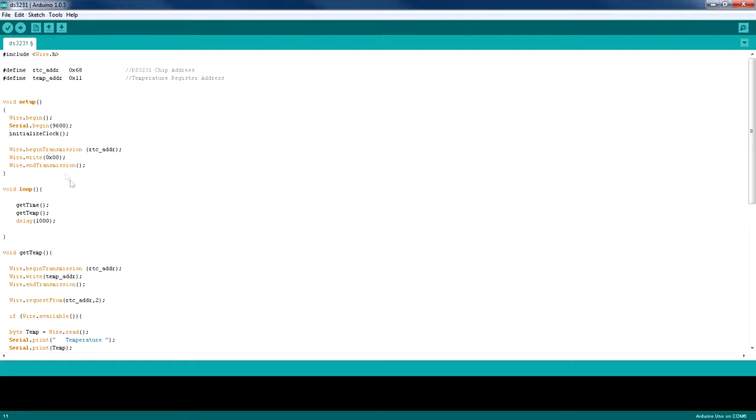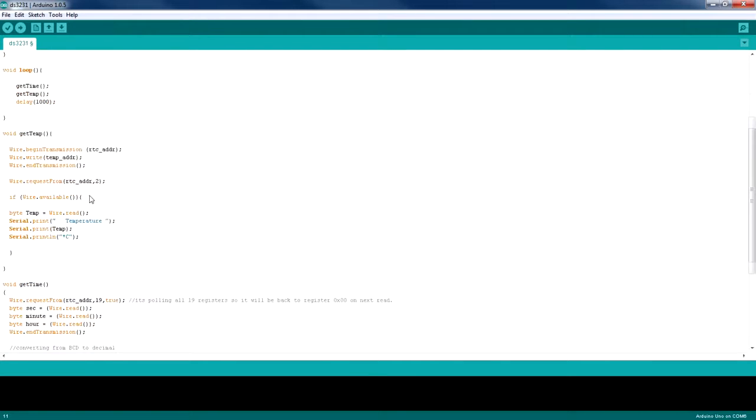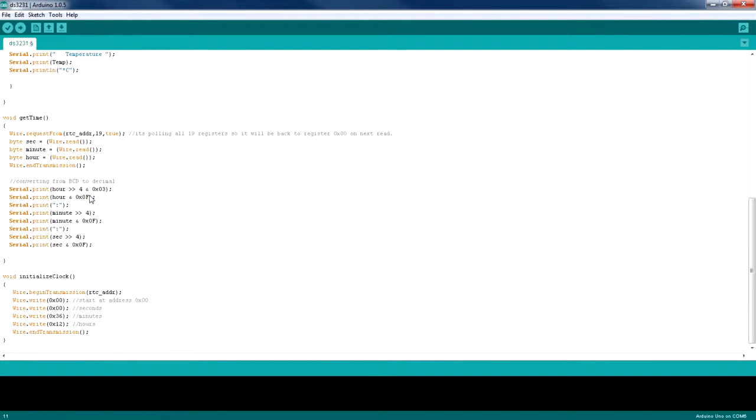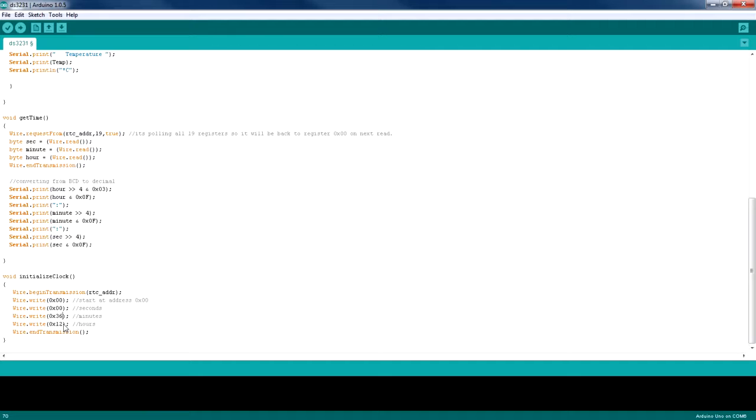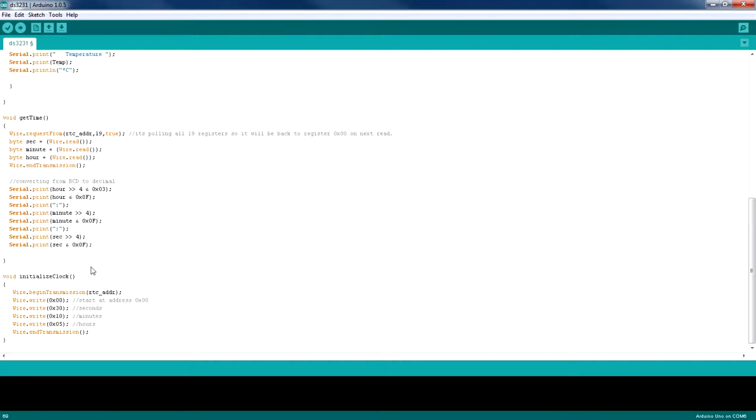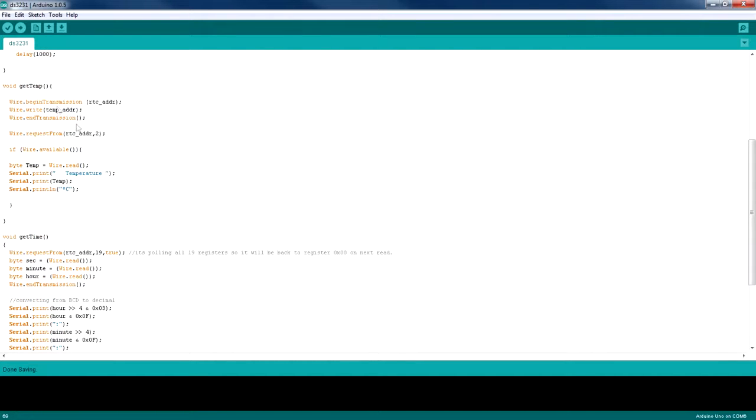And I'm going to go down and set the time. So here's the starting address of these registers, and then the seconds, and this is the minutes and this is the hours. Now I'm going to quickly change the hours from 12 to 05, and minutes from 36 to 10, and the seconds which is 30. Okay, so that's done.